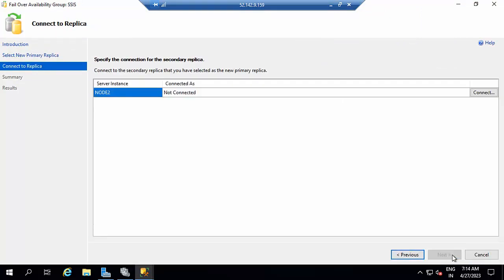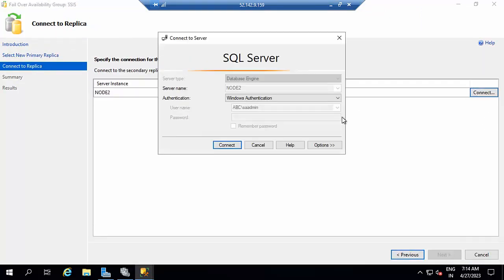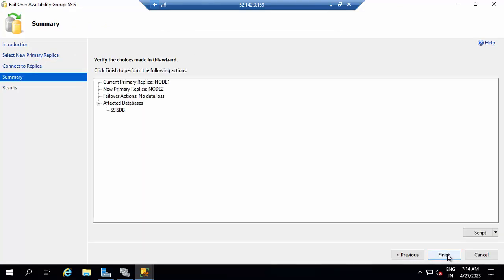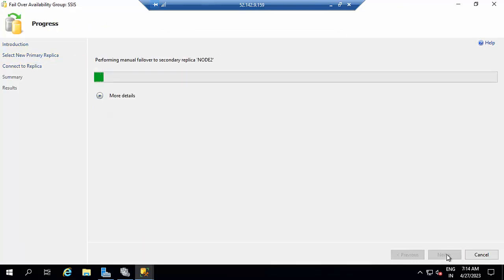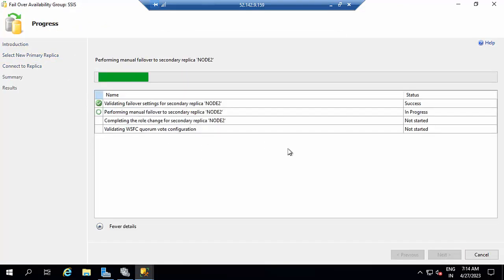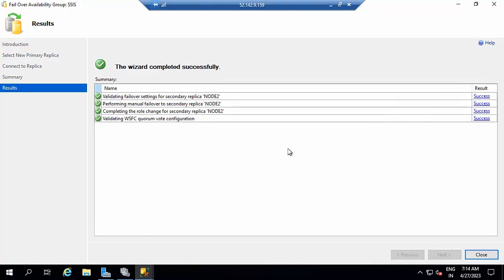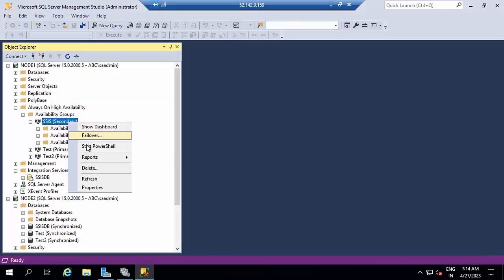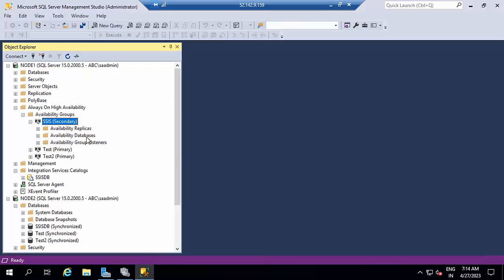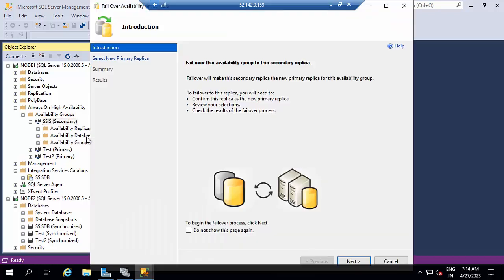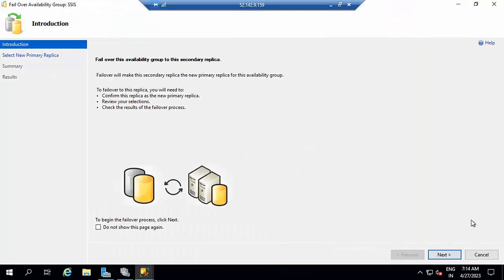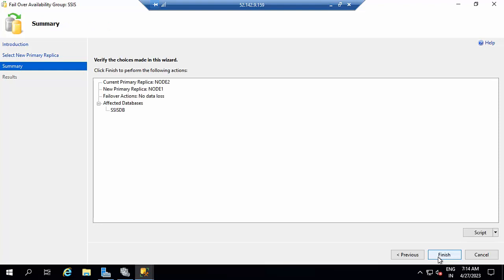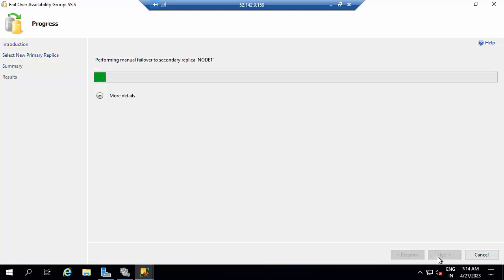Next, next, next, next. Whenever we do anything, we need to perform failover and failback to test the things. It was done successfully. Again, I am doing failover back to node 1. Click next, next, next, finish.